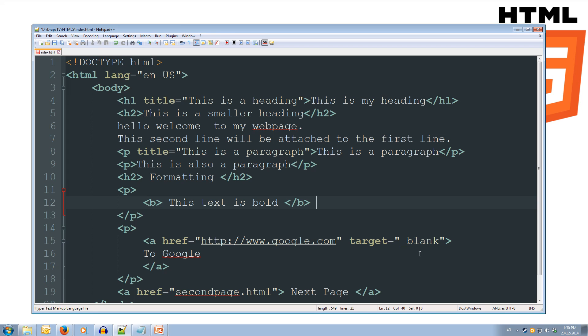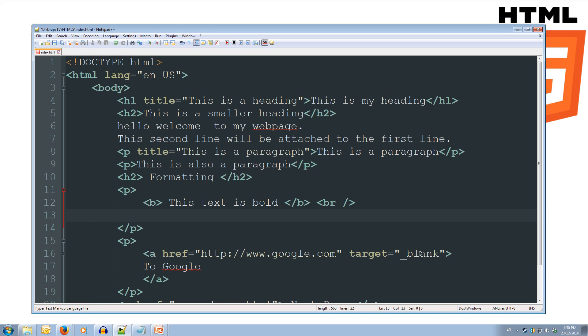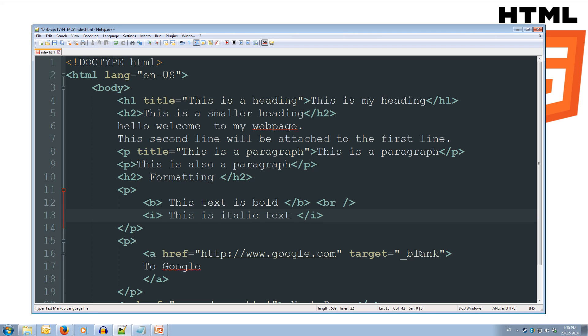Now we're going to do our line break. So, we're going to open up our angle braces, br, space, forward slash, and then our closing angle brace. And this will move it down to the next line. Okay, so let's do i for italics, we'll do this is italic text, and we'll close off the i tag, and we'll put another line break.